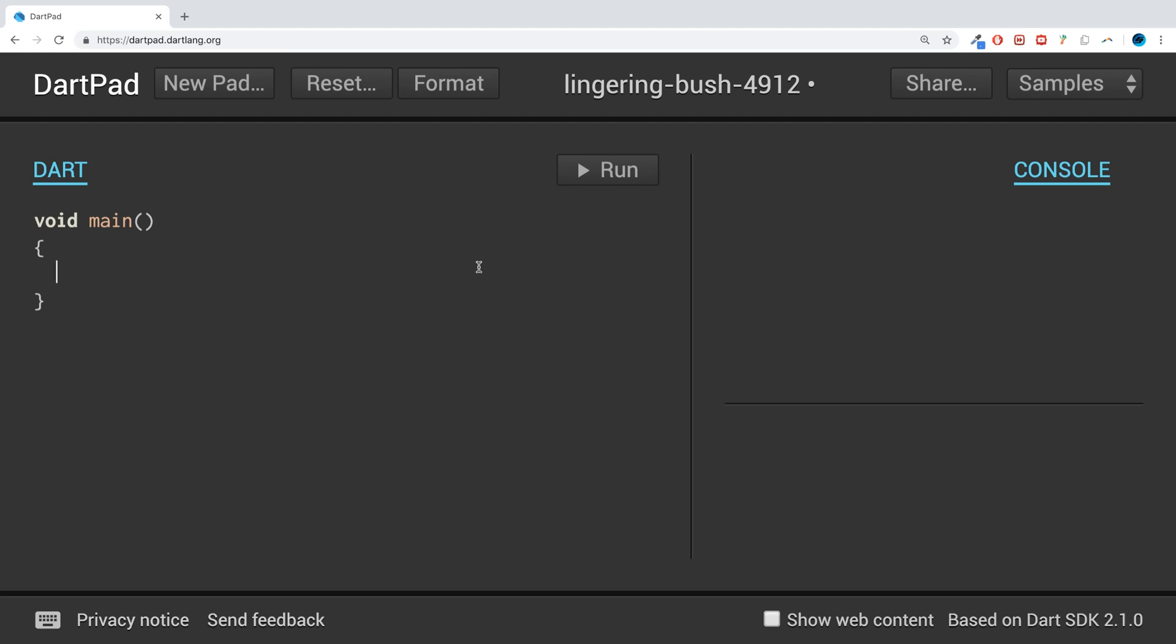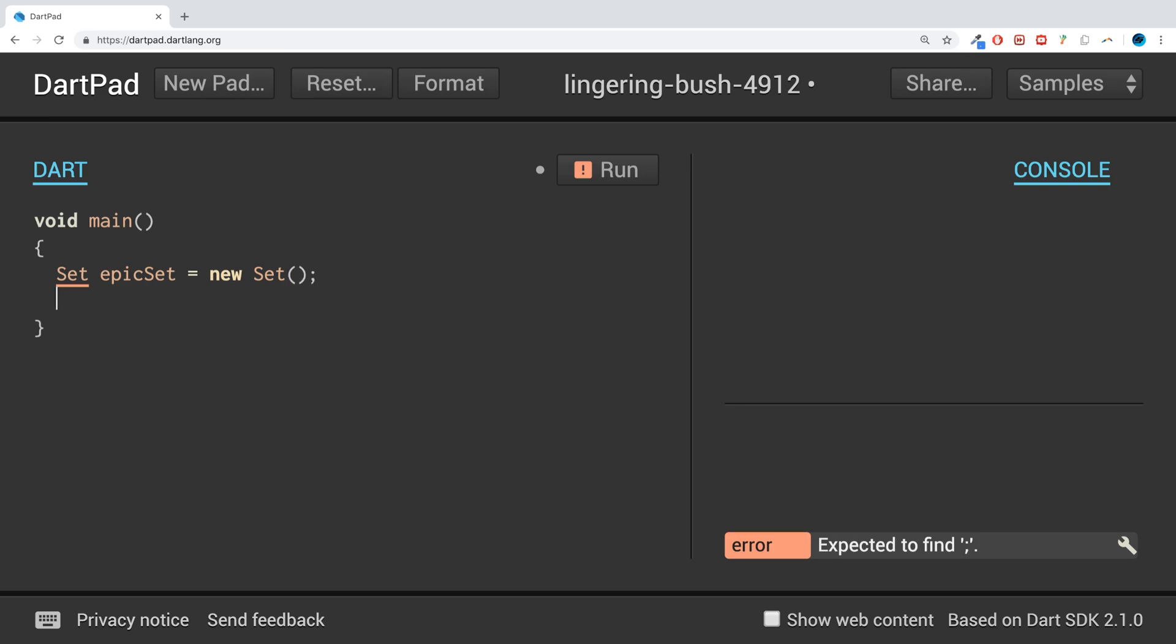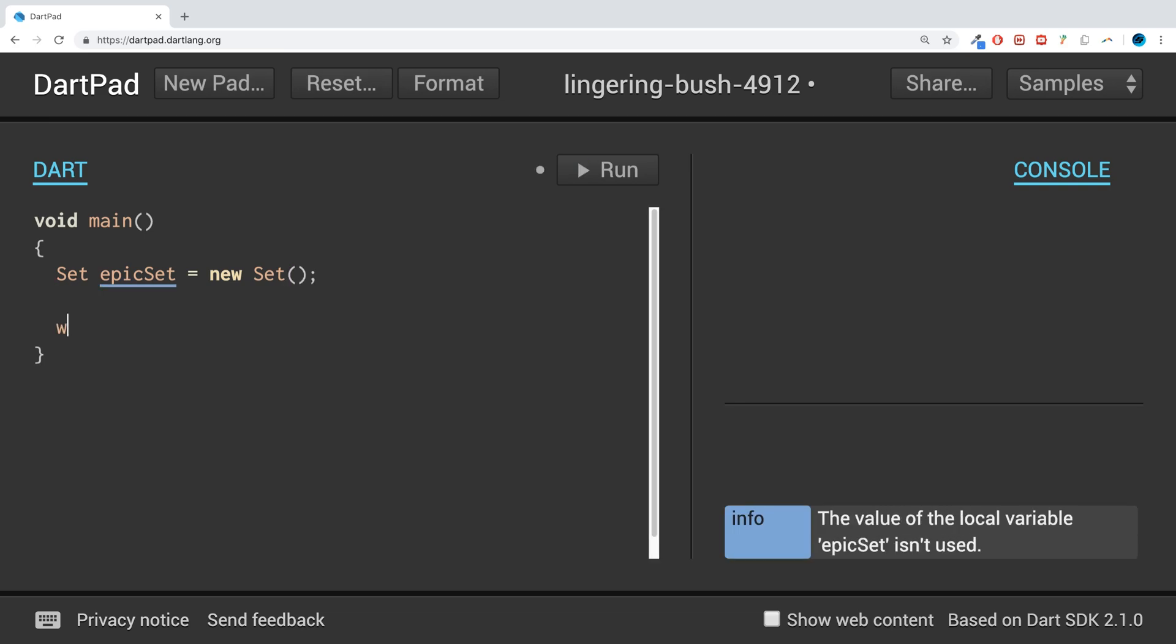To create one, it's really simple. Just put Set as the data type and name it. So I'm going to call it epicSet equals new Set.